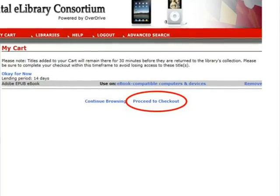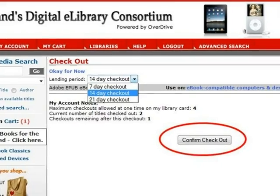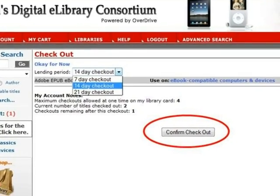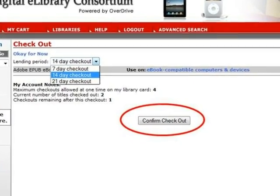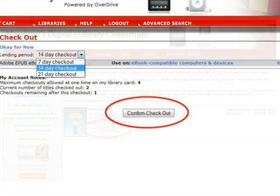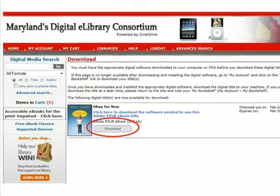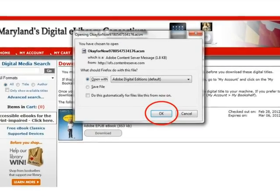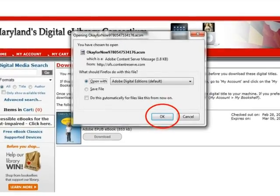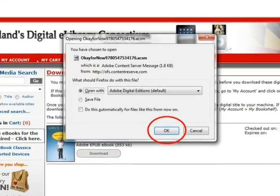You can also click Proceed to Checkout to finish checking out the title — we will choose Proceed to Checkout. You can choose to check the eBook out for 7, 14, or 21 days. Then click Confirm Checkout. Now you have successfully checked out the eBook and it is time to begin the process of getting it to your Nook. Click Download. A message appears on screen; confirm that you do want to download the eBook to Adobe Digital Editions by clicking OK.